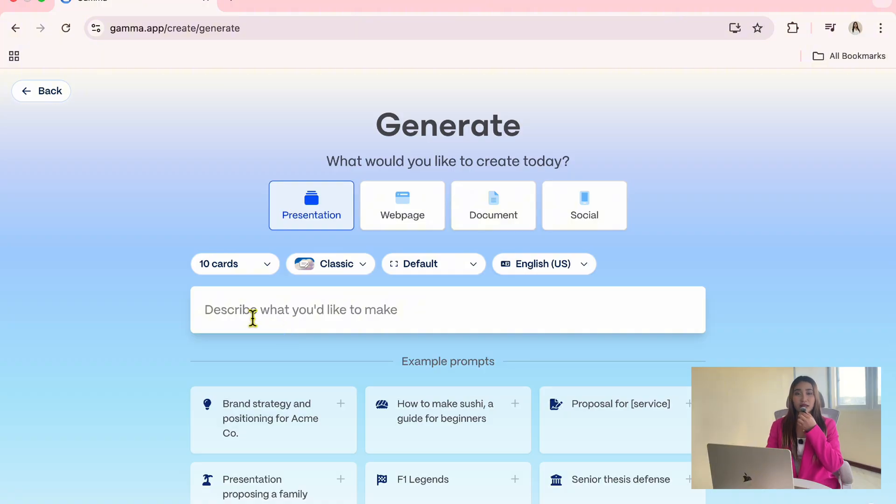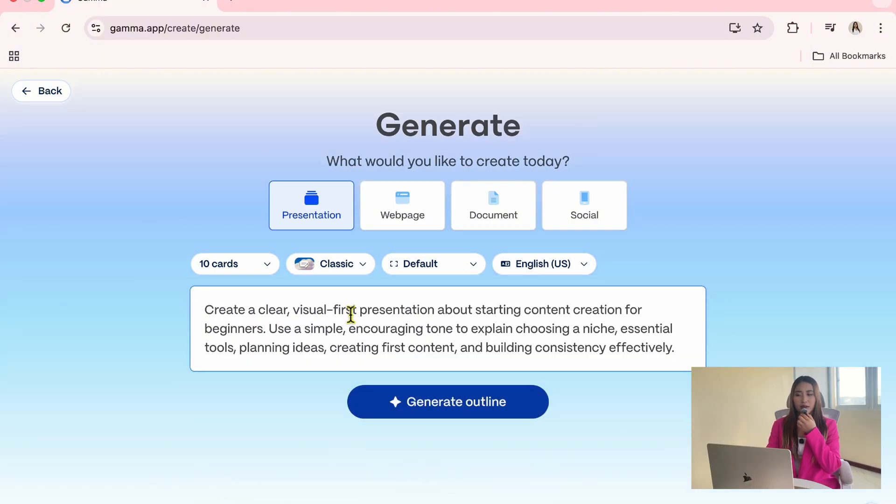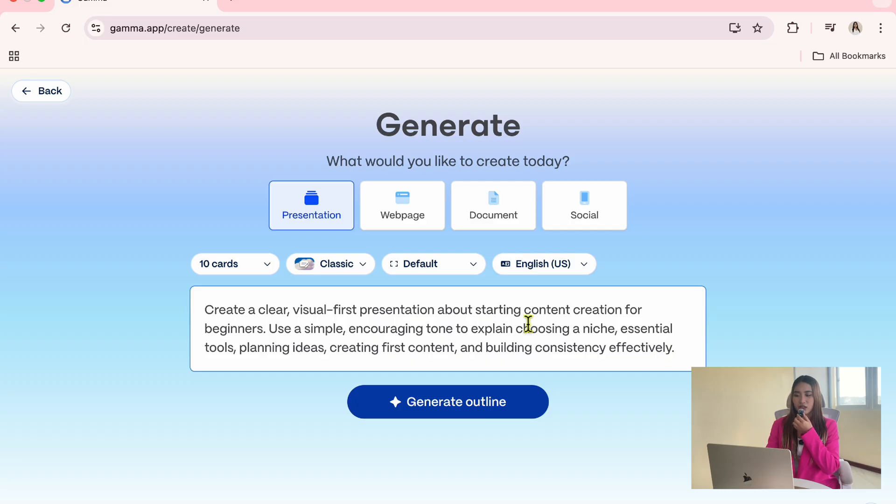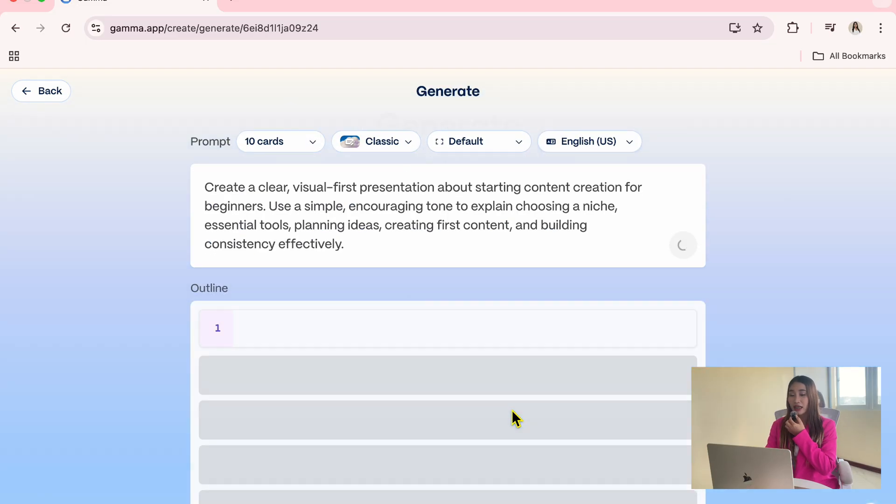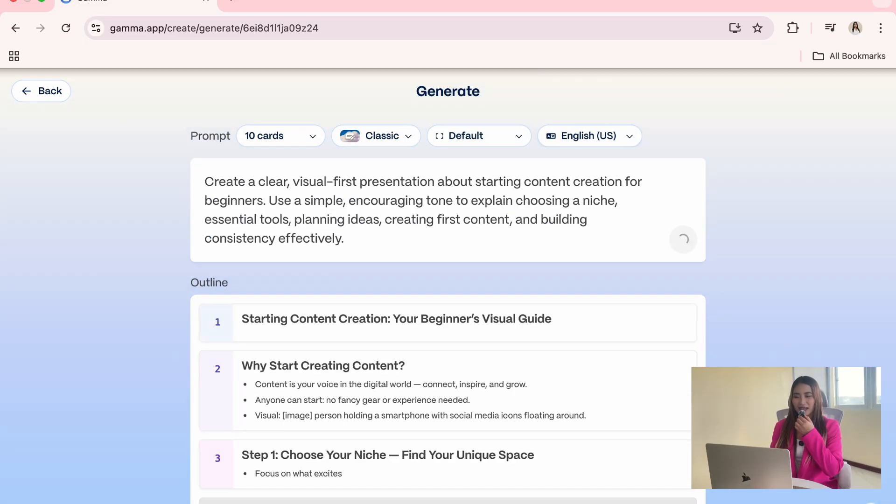All you need to do is describe the topic. So I'm going to create a simple guide on how to start content creation. Then click Generate Outline and let's see what Gemma creates.